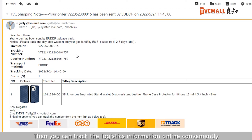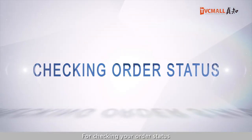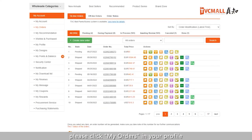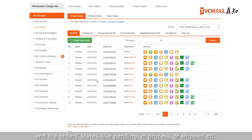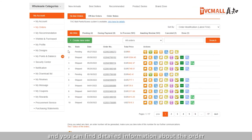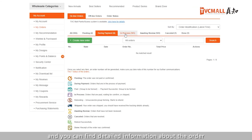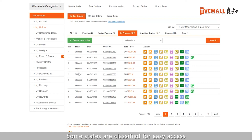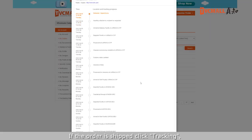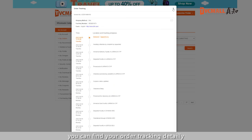Then you can check the logistic information online conveniently. For checking your order status, please click My Orders in your profile — you can find all your orders there. Any order status like Pending, In-Process, or Shipped, etc. Click your order number and you can find detailed information about your order. Some statuses are classified for easy access. If the order is shipped, click Tracking to find your order tracking details.